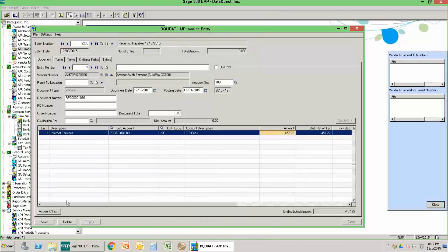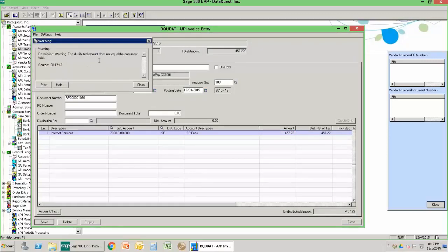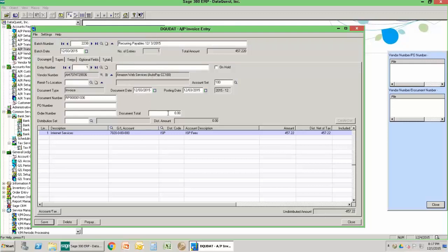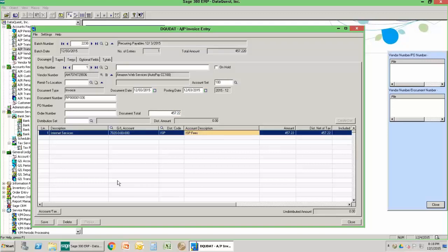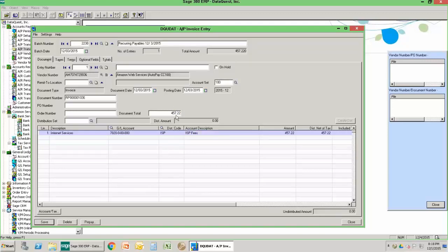I'll take a quick peek at my original invoice — 457.22 is the total. I'll pop that amount in and save. There's a warning that tells me I forgot to match up the detail lines to my document total; this is just a check Sage forces you through to make sure you're paying attention on your data entry. Now I'll save and I have a successfully entered unposted invoice.